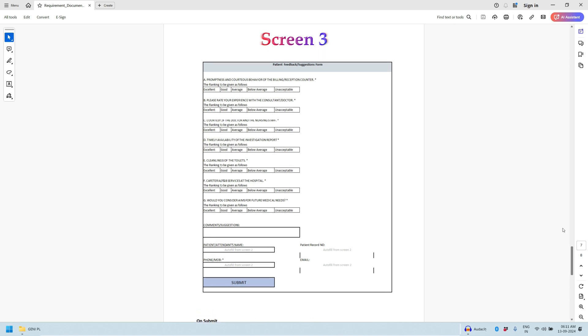This is a feedback form which we have to build. Here we need to provide the feedback of the hospital on various parameters. The parameters are: promptness and courteous behavior of the billing reception counter, please rate your experience with the consultant or doctor, courtesy of the doctor and the nursing staff, timely availability of the investigation report, and cleanliness of the toilets.